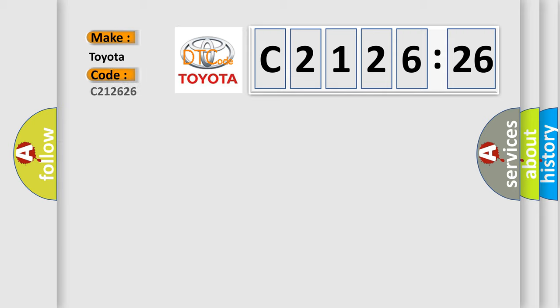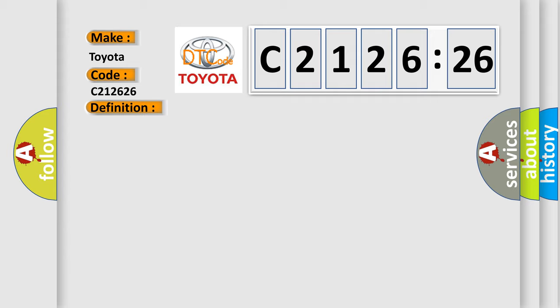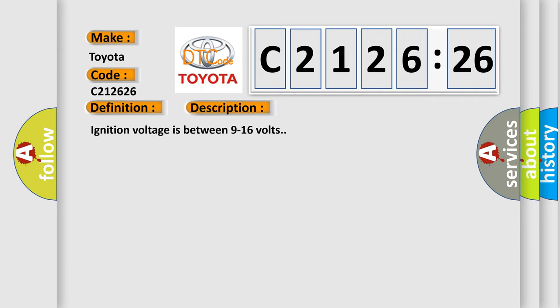So, what does the diagnostic trouble code C2126 interpret specifically for Toyota car manufacturers? The basic definition is driver seat side airbag deployment loop open circuit.